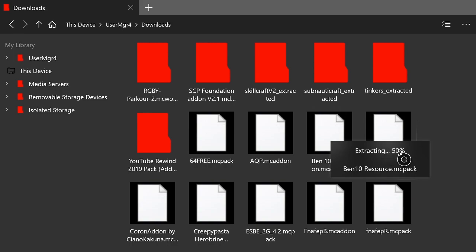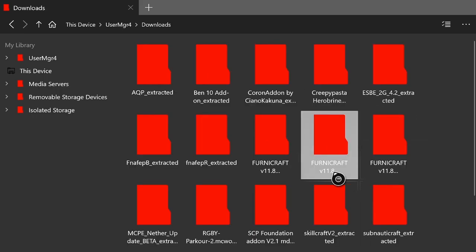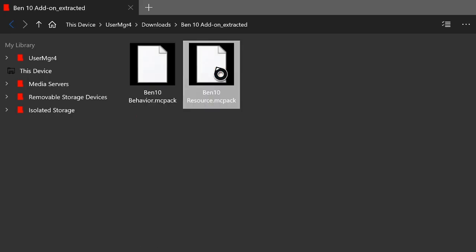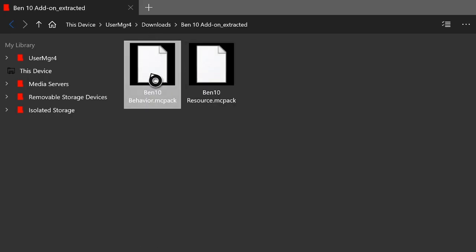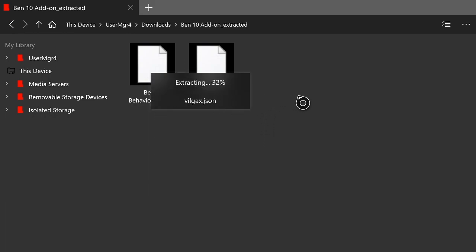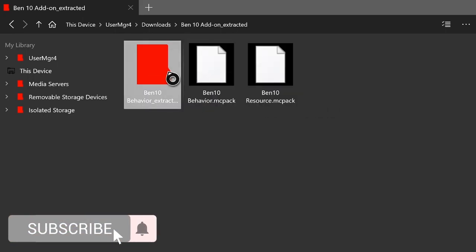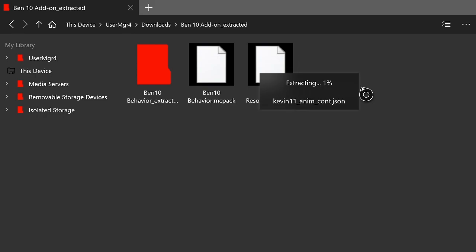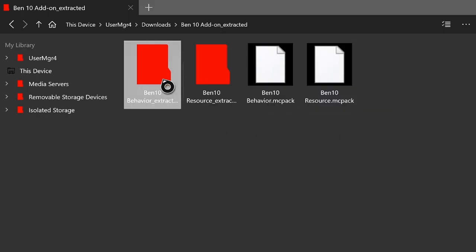Once you find the Ben 10 MC add-on, hit the start button on your controller and then hit A on extract. That'll extract the two resource packs and the behavior packs from the MC add-on and turn it into a folder. Once the folder is extracted, hit A on it — there's an MC pack you'll have to extract for the behavior pack, so hit extract on that. It won't take very long. Then do the exact same thing with the resource pack — the resource packs always take a little longer.